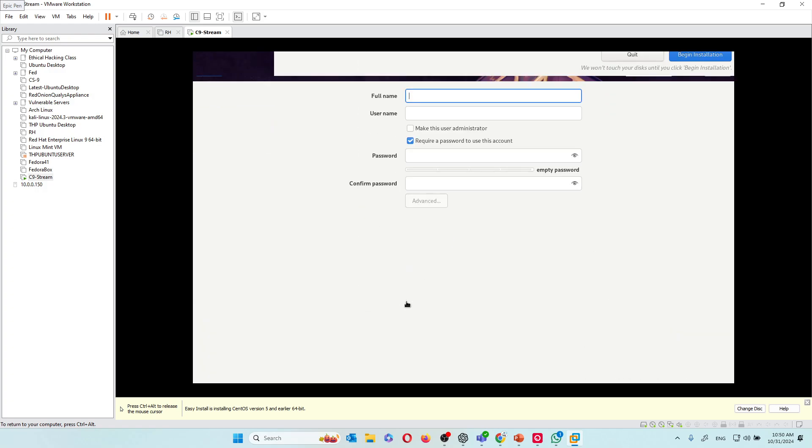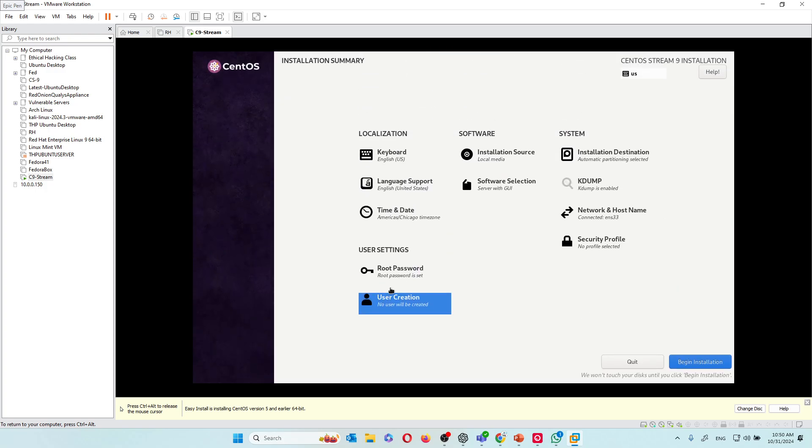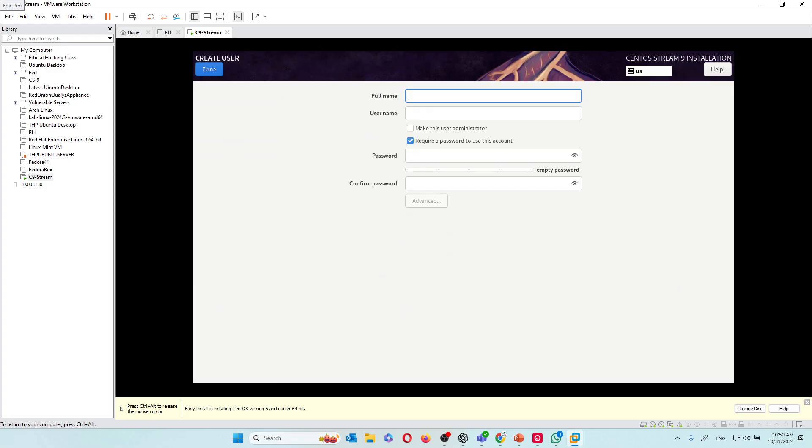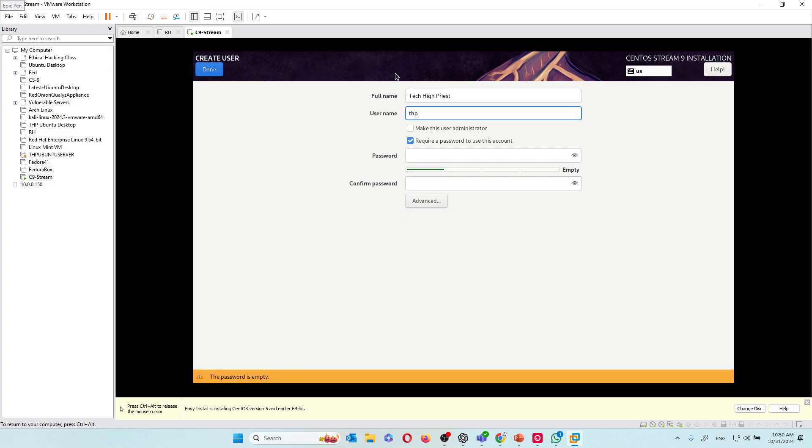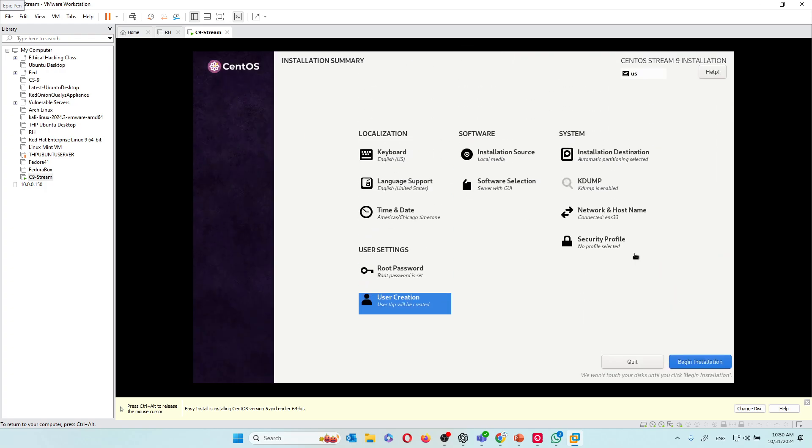I'll come to create the user. Let me show you what I just did. I came here and I click user creation. I'm going to put my name, and then I put THPS as my username. I'm going to put my password. Then I'm going to hit done. Excellent.